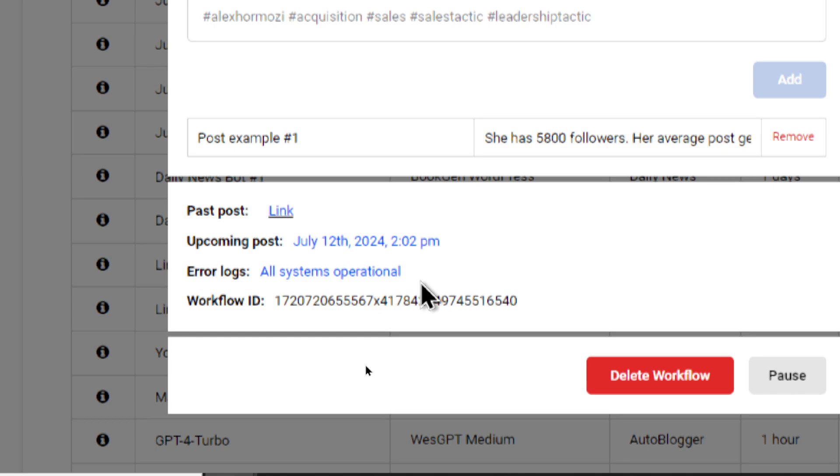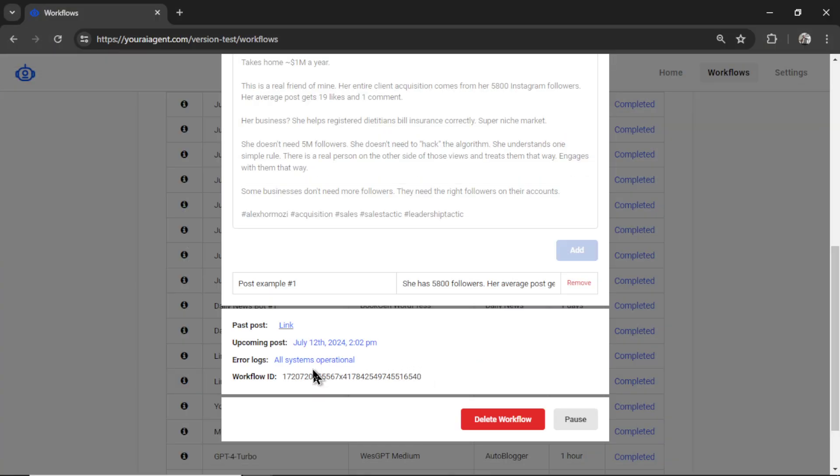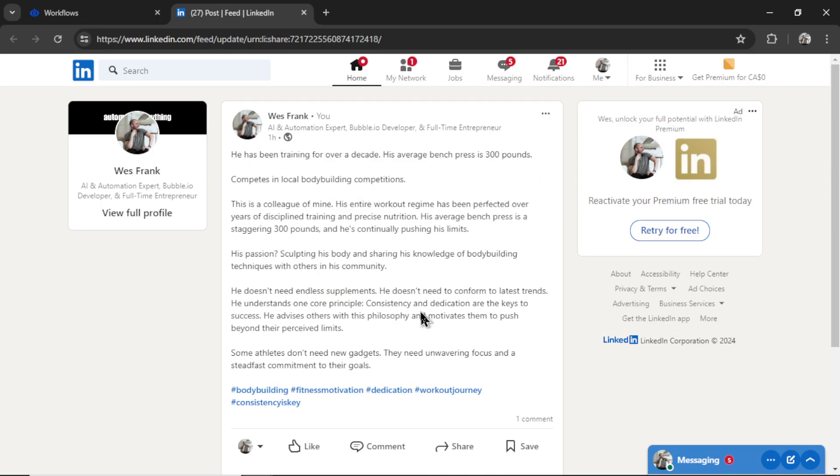And then down here we see a past post link when the upcoming post is going to occur. If there are any error logs in our system, this will help you with troubleshooting. And then we have a workflow ID if you need to send anything to support. So I'm going to click on this past post link, which will take me to the post that I showed at the beginning of the video.